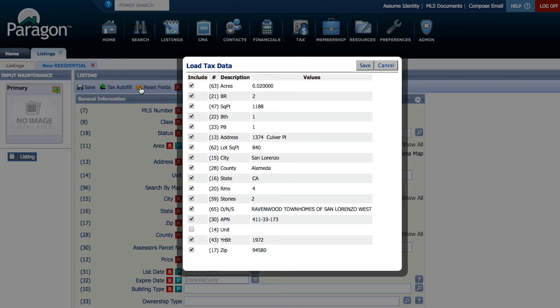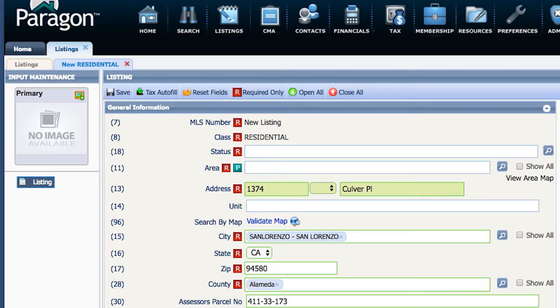After the tax data loads, choose Save. Now you have successfully used CRS Tax Autofill to begin inputting your listing. Thanks for watching!